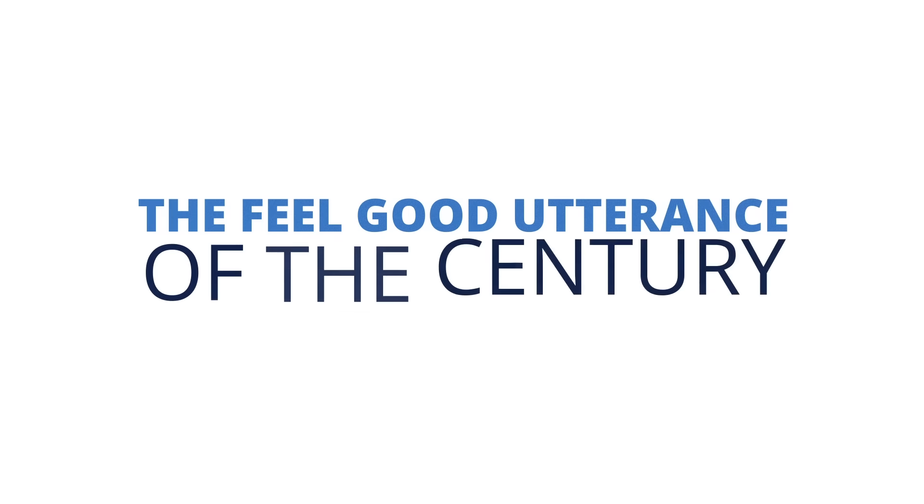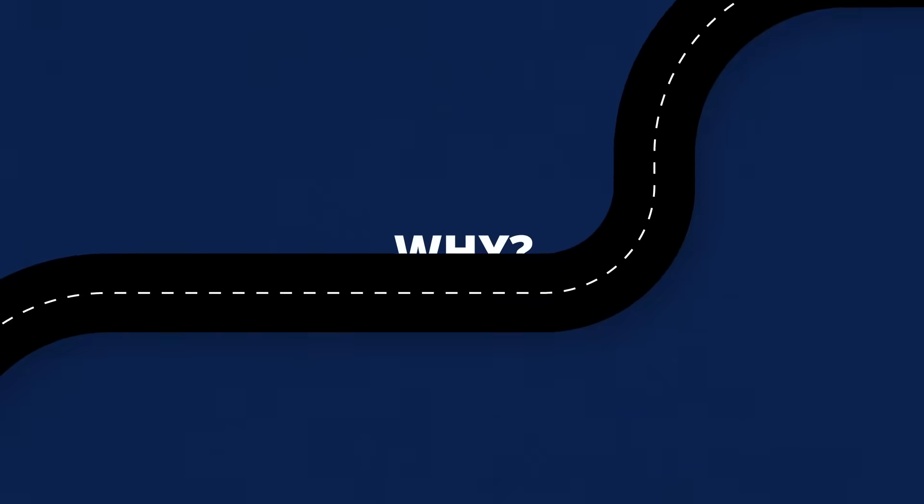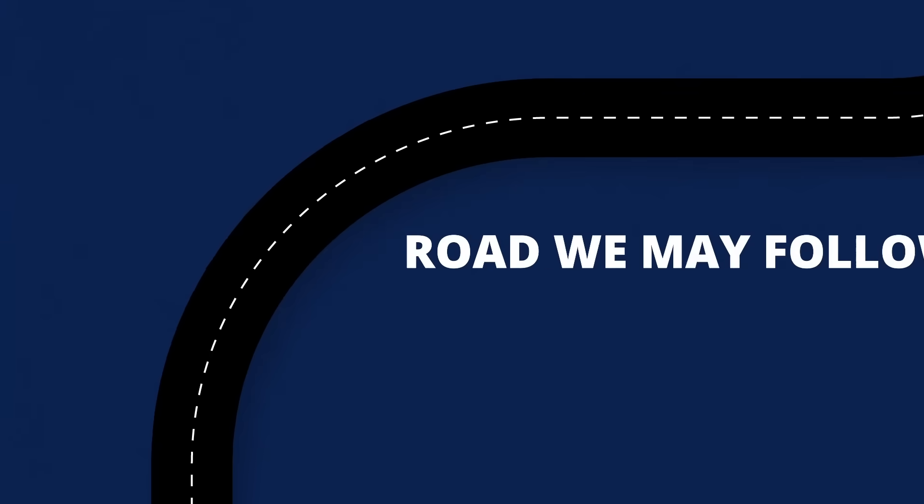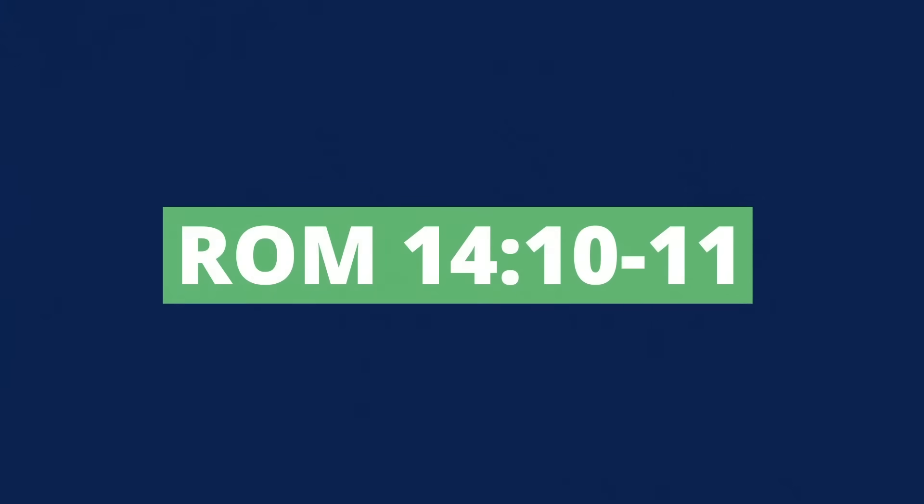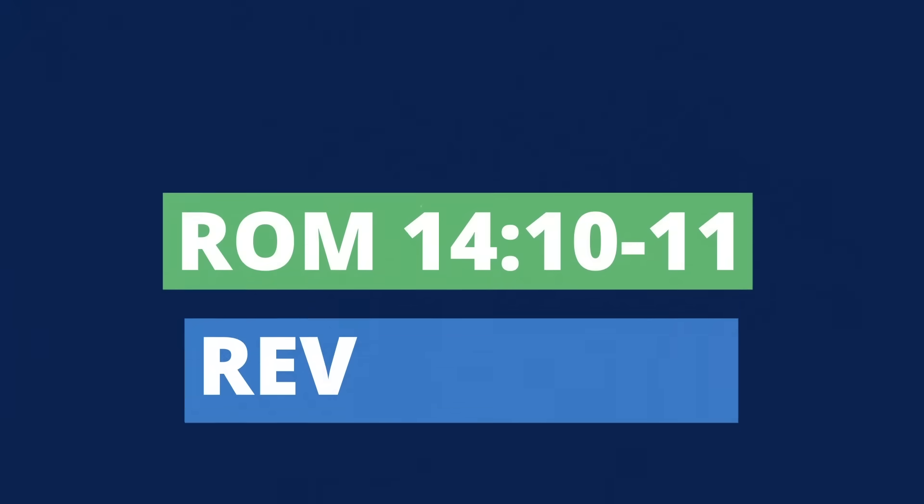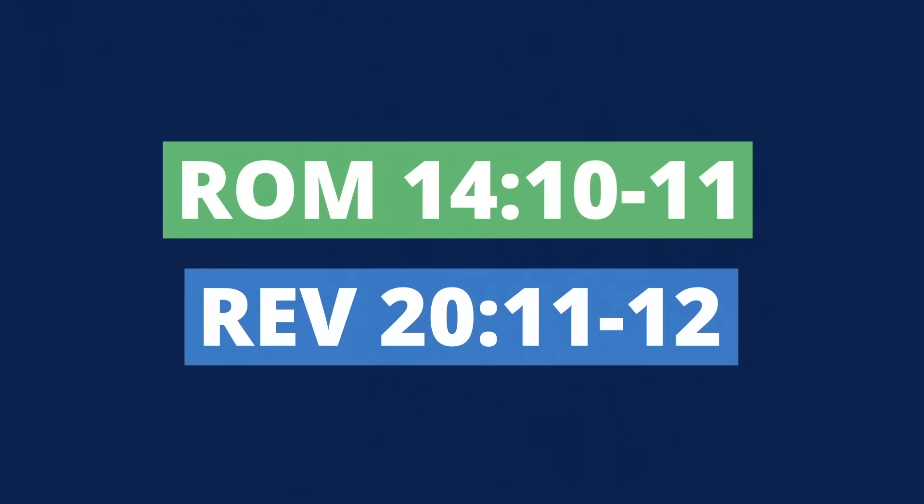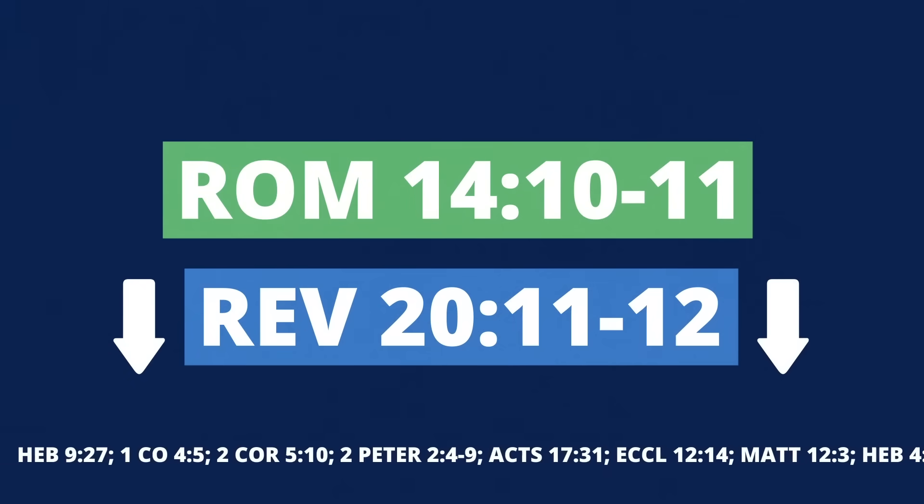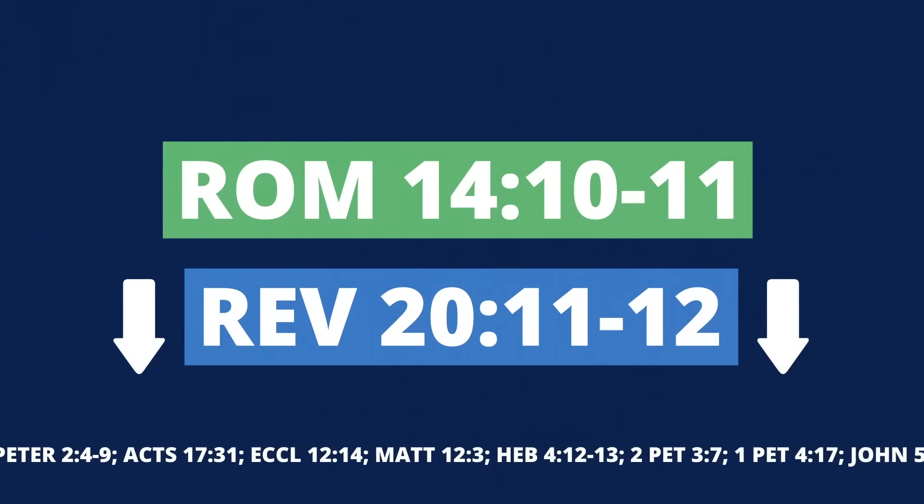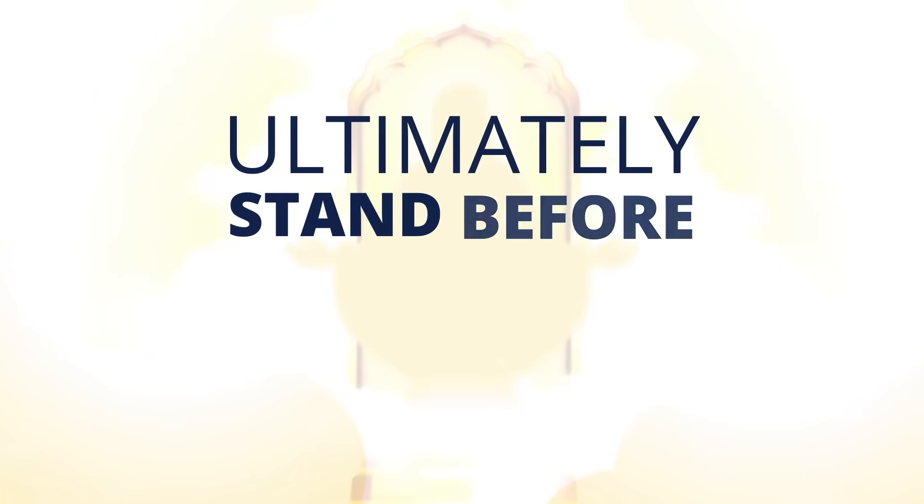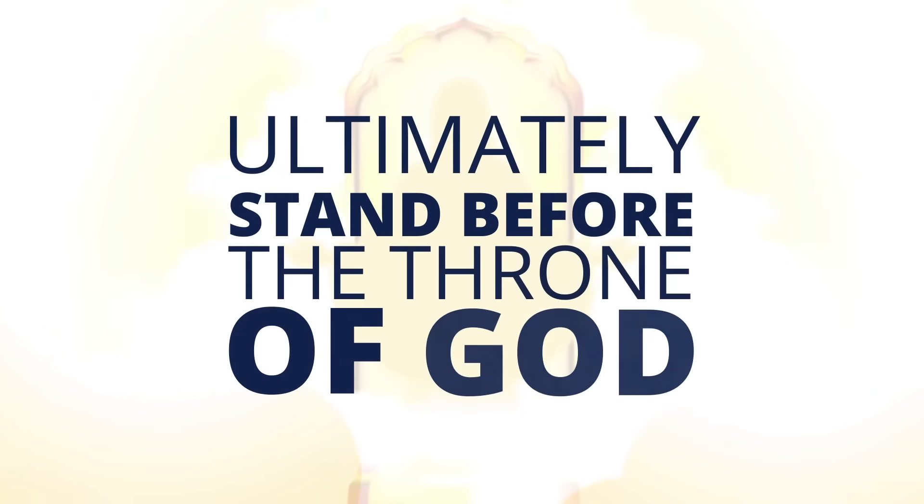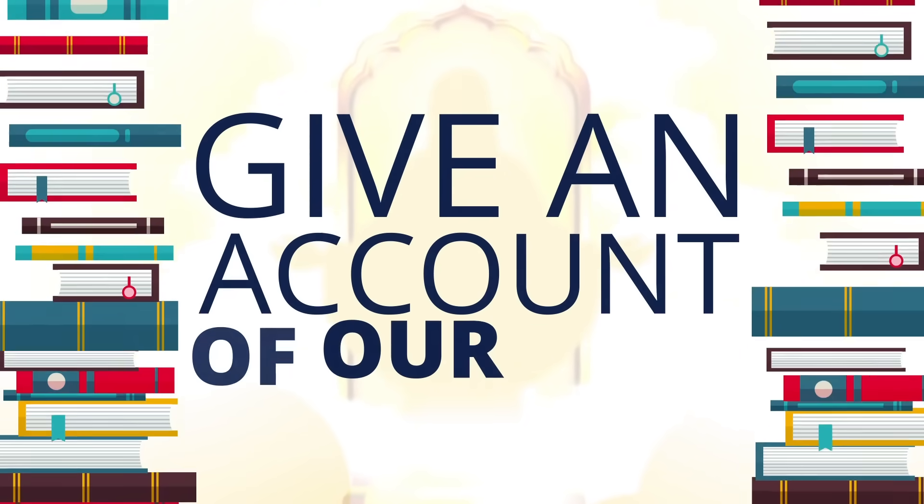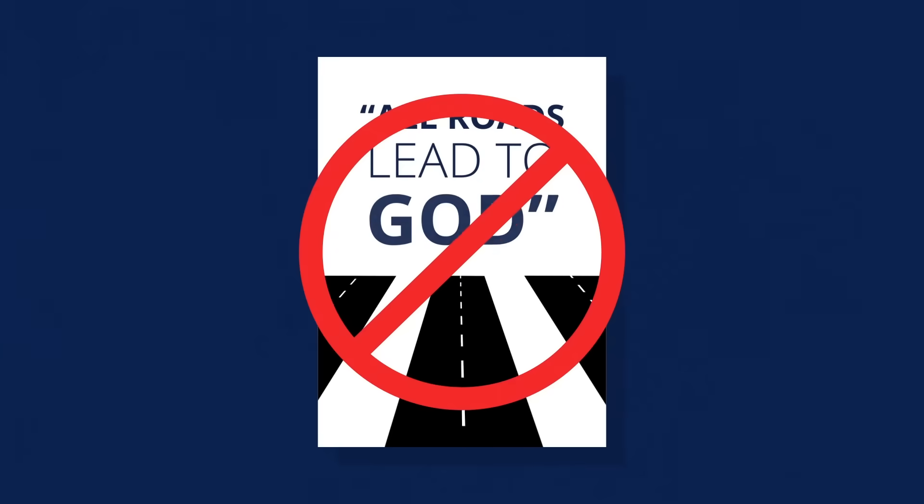Yet I gotta say, in one way the feel-good utterance of the century is biblically spot-on. Why? Because no matter what proverbial road we may follow, according to Romans 14:10-11, Revelation 20:11, and a bunch of other verses presently scrolling across the bottom of your screen for your convenience, we will all ultimately stand before the throne of God in His presence and give an account of our lives.